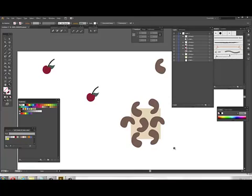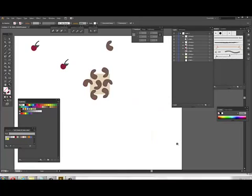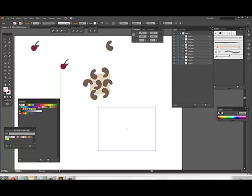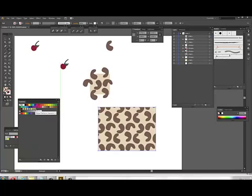At this point you grab everything and you drag and drop it in your swatch palette. And then you test it out to see how it looks. You test it out to see how the spacing looks. There it is.